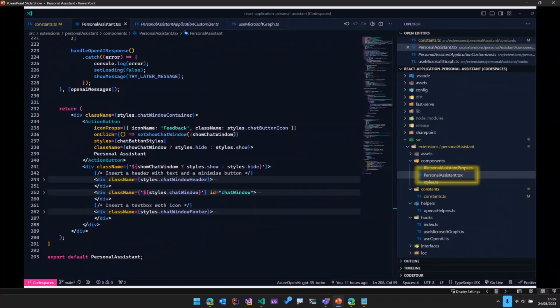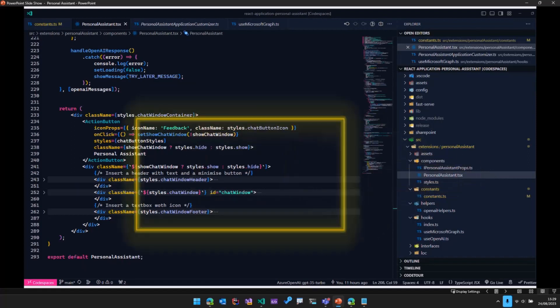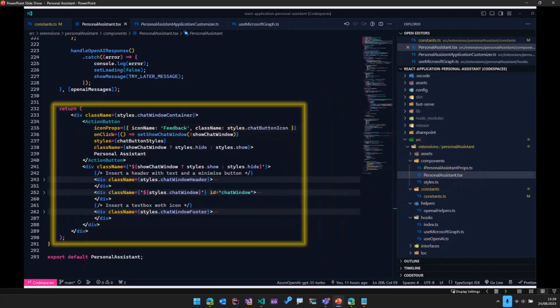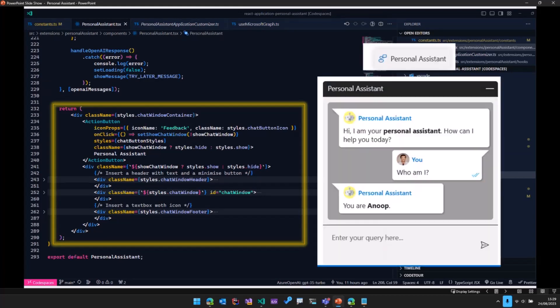We've got the main component, which is the personal assistant, and that has got some HTML, which is nothing but a button and a div. So clicking on that button opens this div, which has got some components which show the different messages.